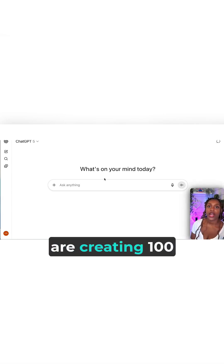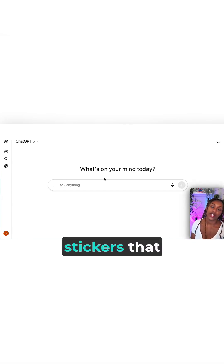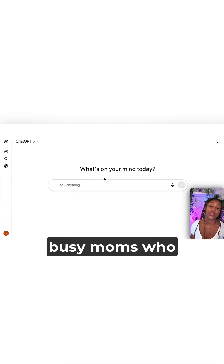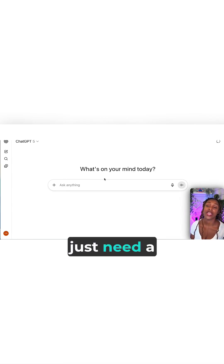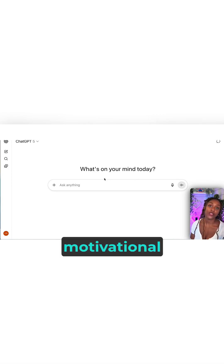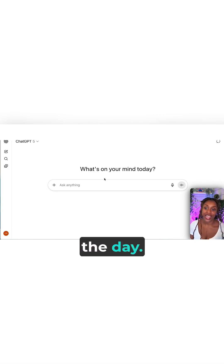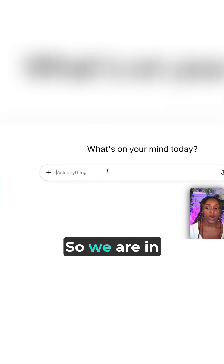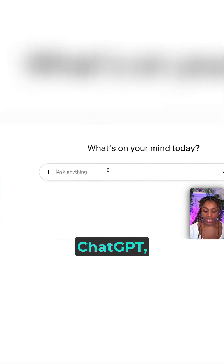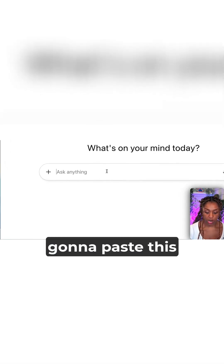So let's say we are creating 100 stickers aimed at busy mums who just need a motivational pick-me-up throughout the day. We're in ChatGPT and I'm just going to paste this prompt.